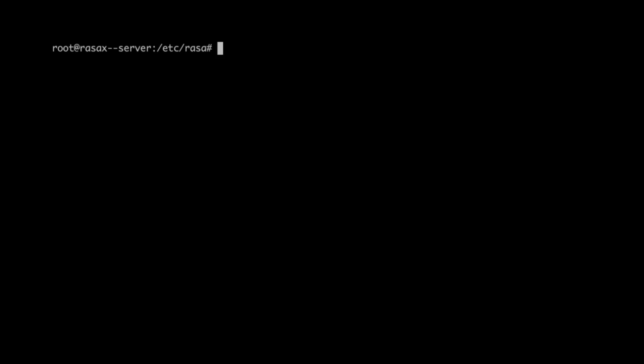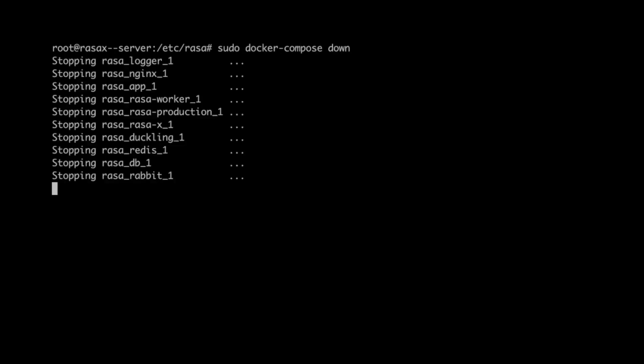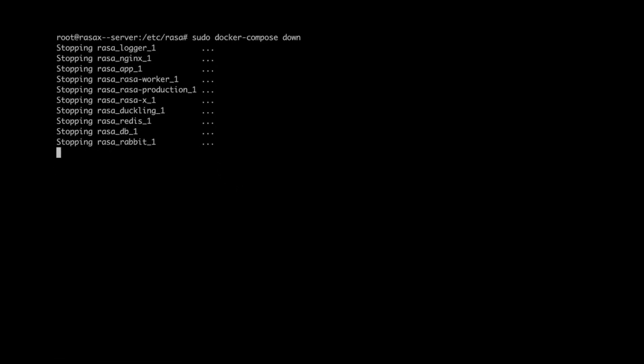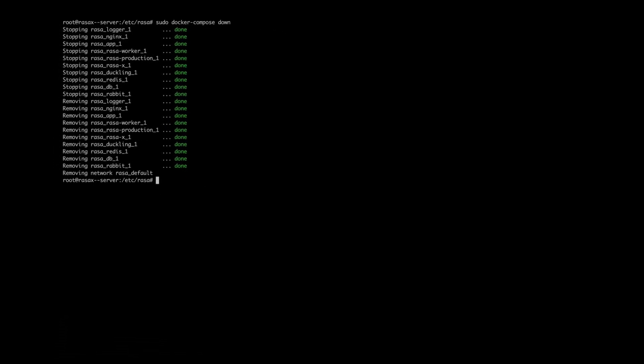To configure the SSL certificate, let's connect to the Rasa X server. You can either use your own certificate or you can generate one from scratch using Certbot, which makes the process very quick and easy. Certbot is an easy-to-use client that fetches a certificate from Let's Encrypt and deploys it to a web server.